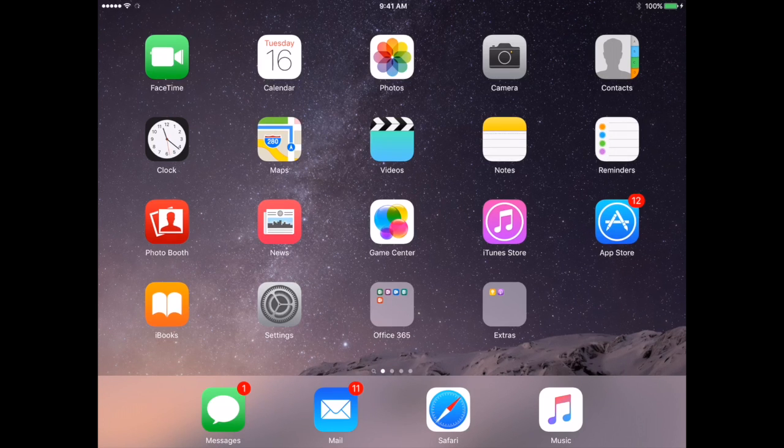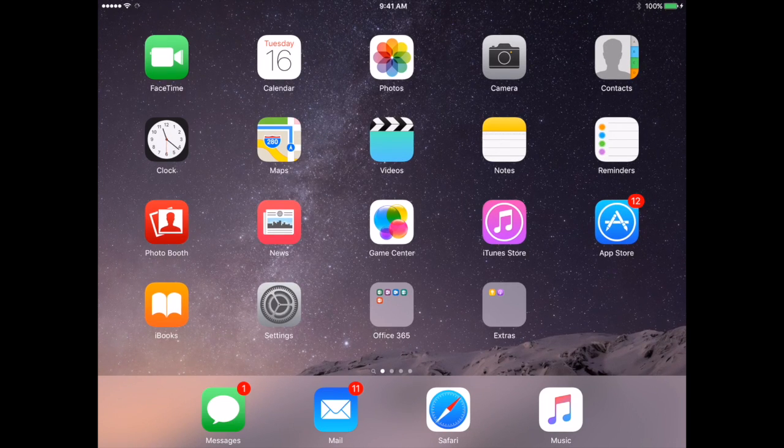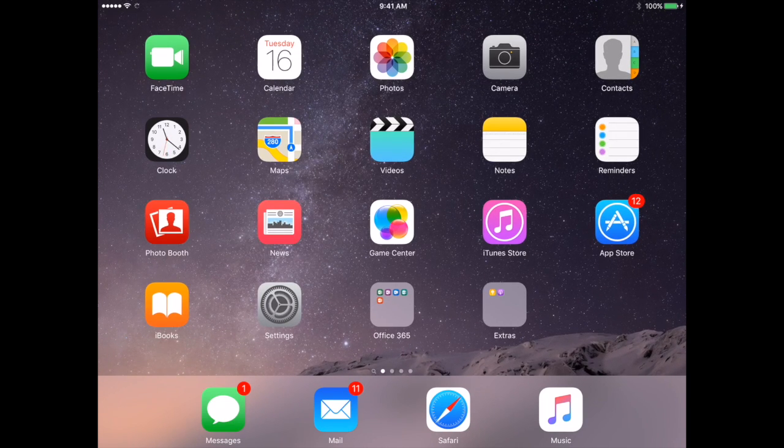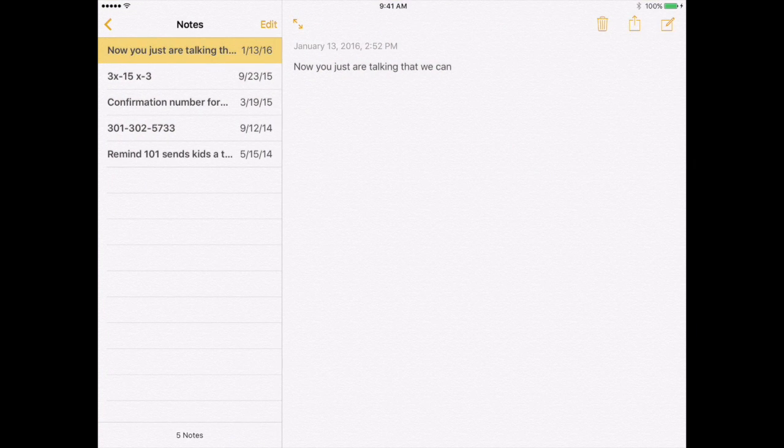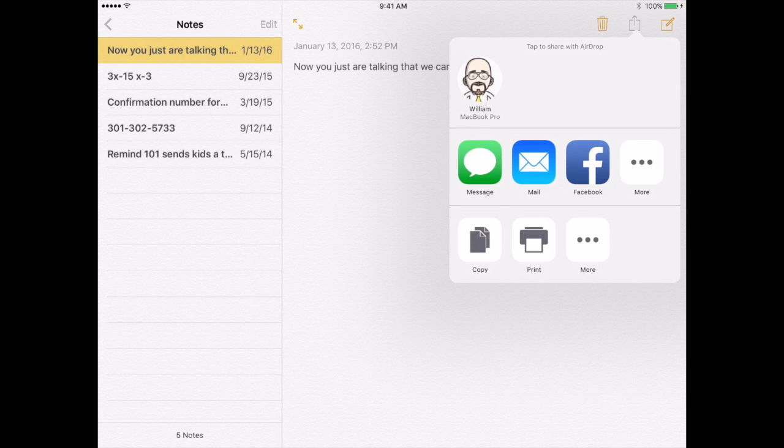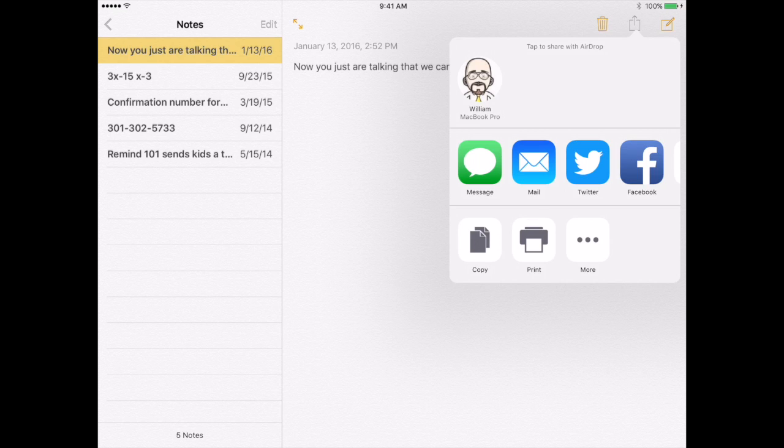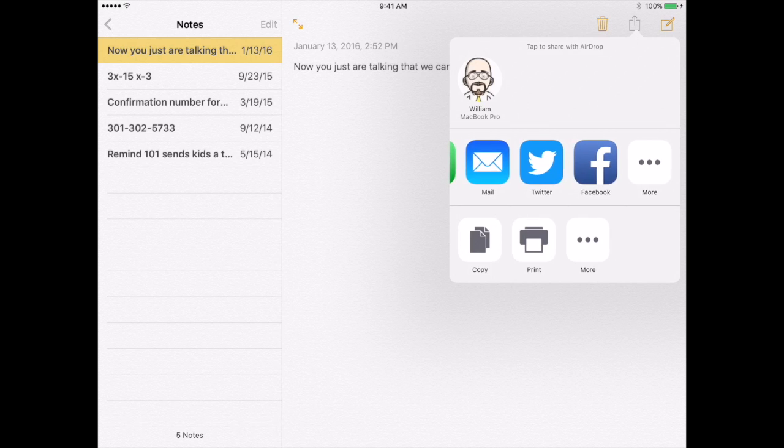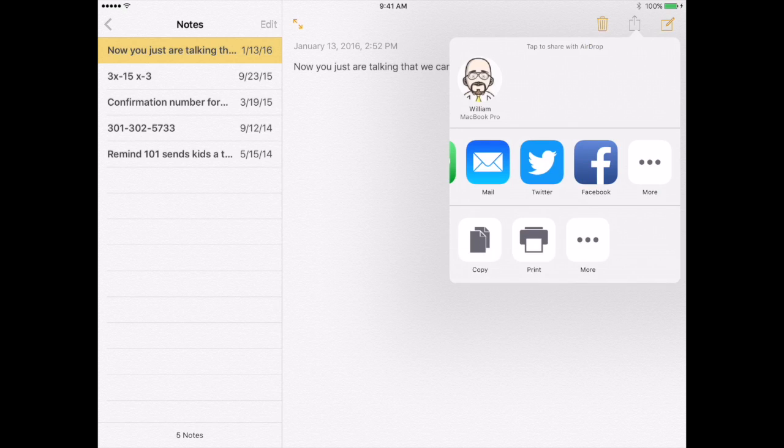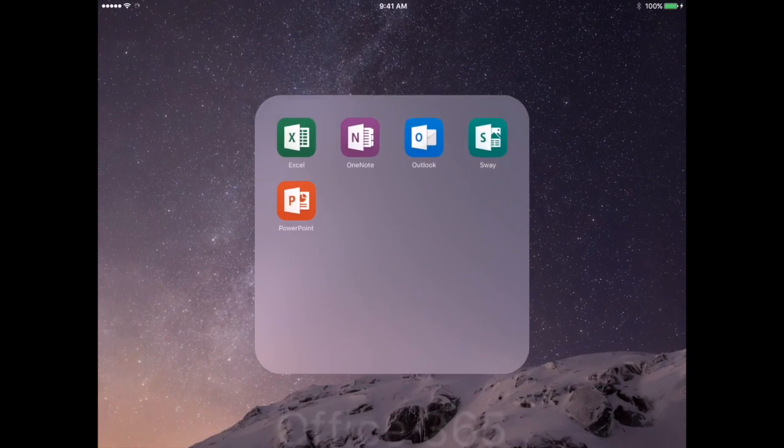Let's look and see how we can get data out of an app. Let's go to the Notes app. What we're going to do is click on the little export icon, and now you're going to see that if I have this note that I want to take care of, I can print it, I can email it to myself, I could send it to OneNote if I turned OneNote on.